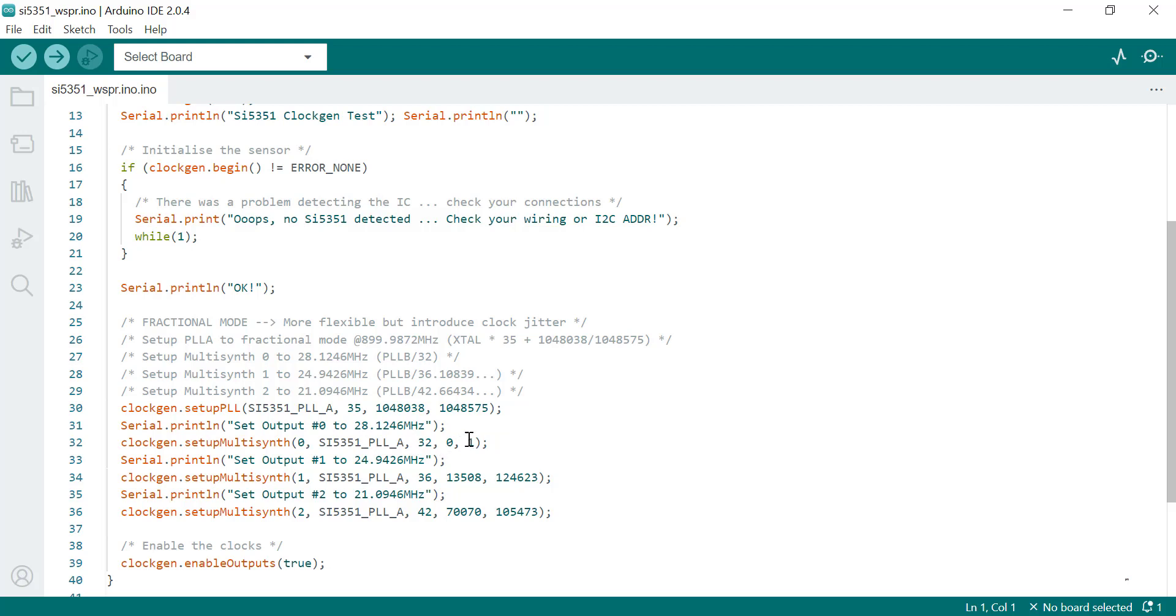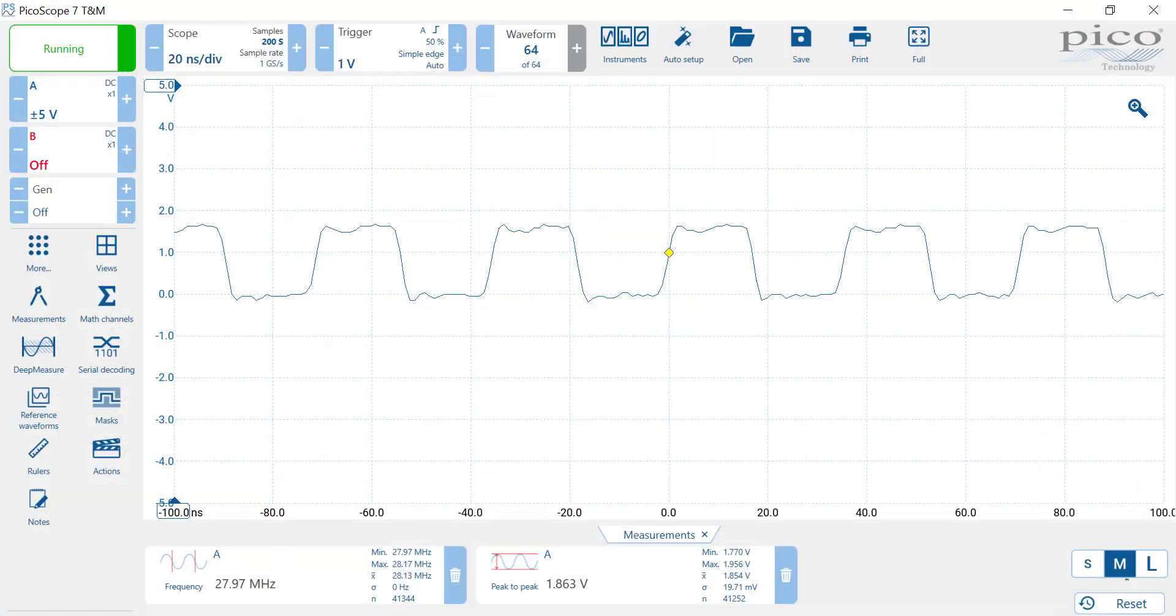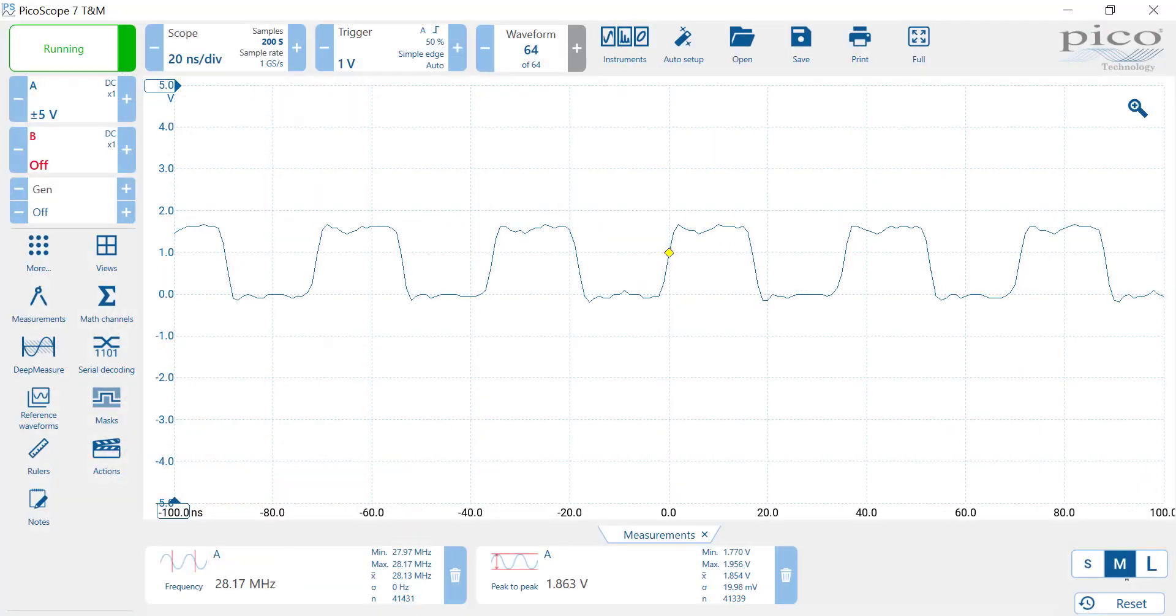For output 1, which is 24.9426, you do need an integer and a fractional part. For output 2, you need an integer which is 42 and a fractional part. There we go. Then you run that and you'll get the three new frequencies.